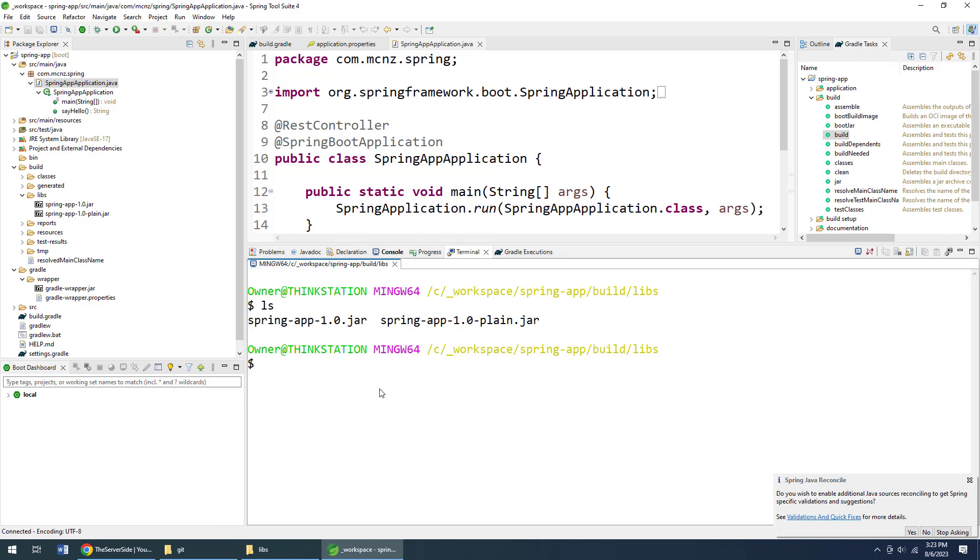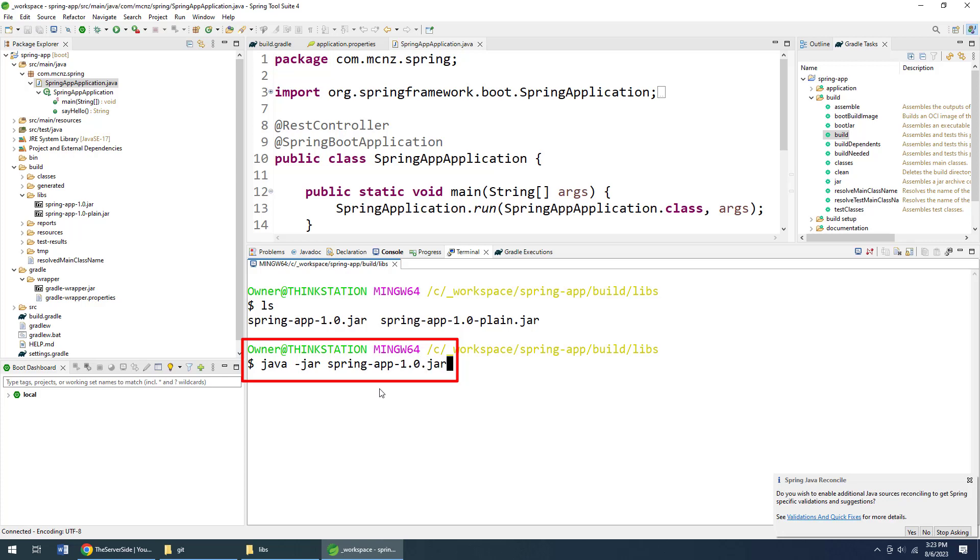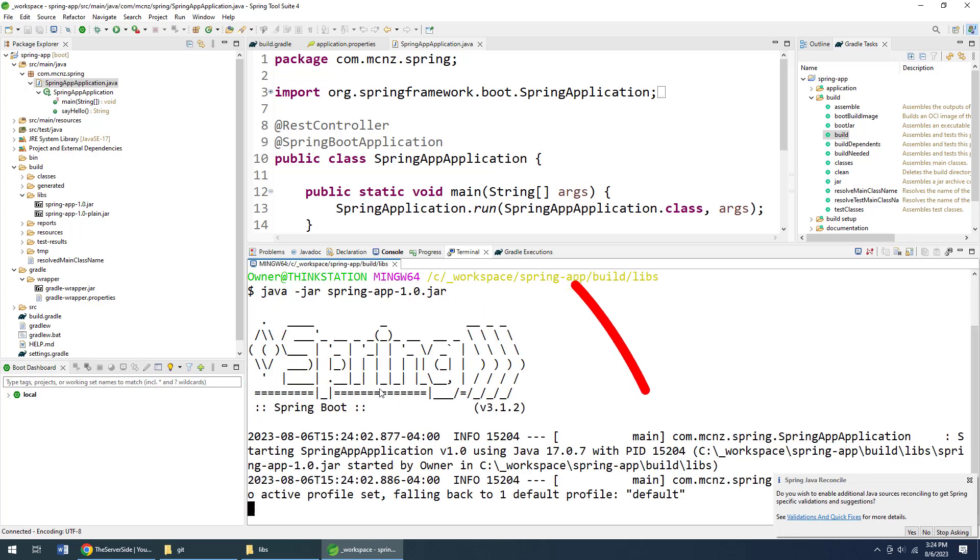If you run that jar file, if you say 'java -jar'—that's how you run a jar file—spring-app-1.0.jar, when I click Enter here, boom! All of a sudden that jar file is going to run.